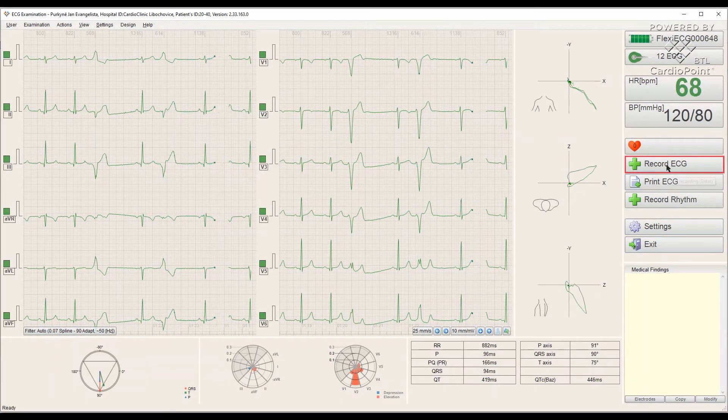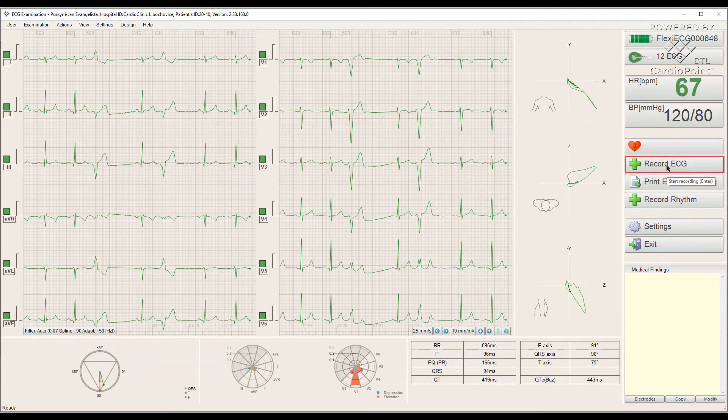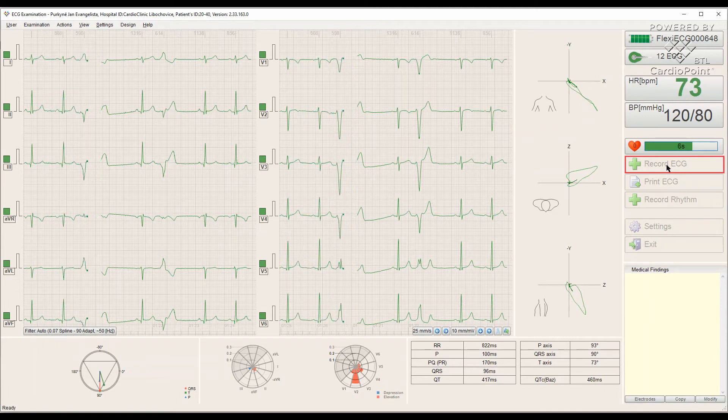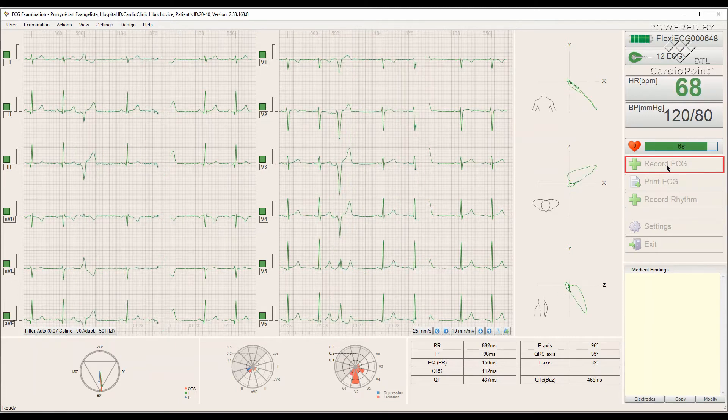In our case, we only need to record 10 seconds ECG, so let's click on Record ECG.